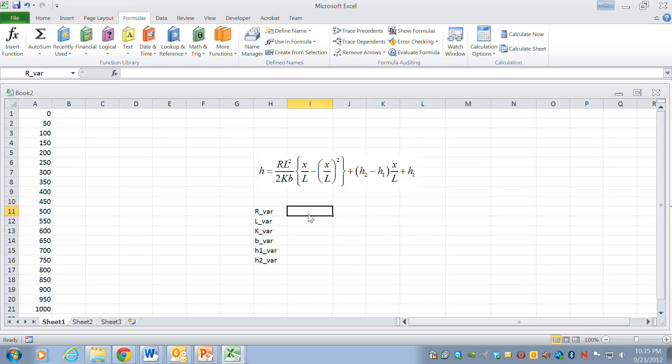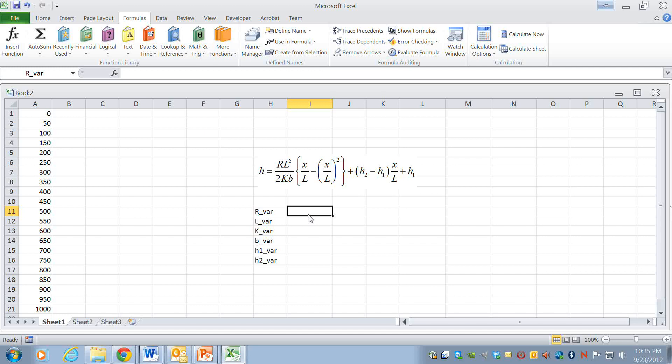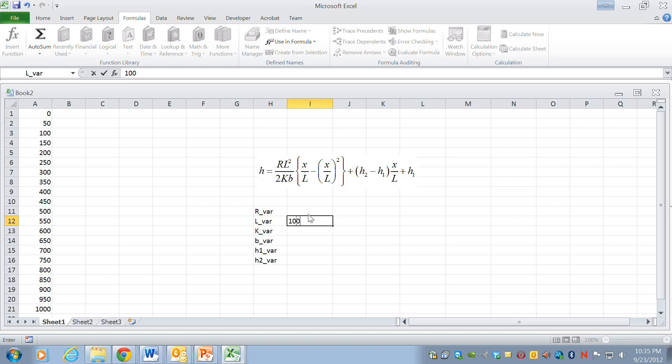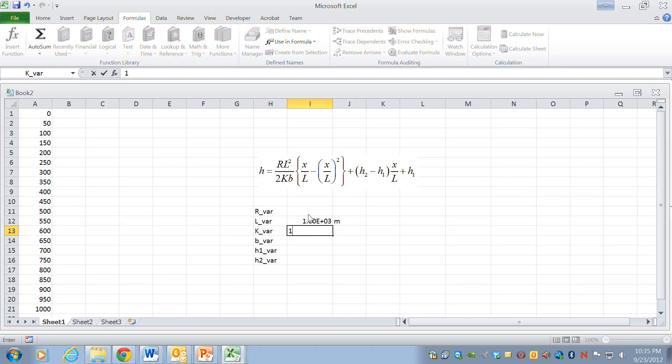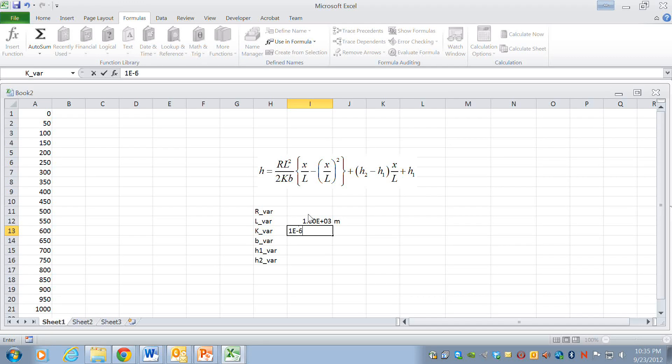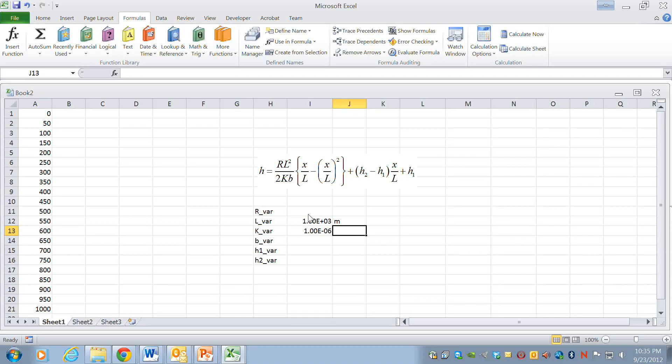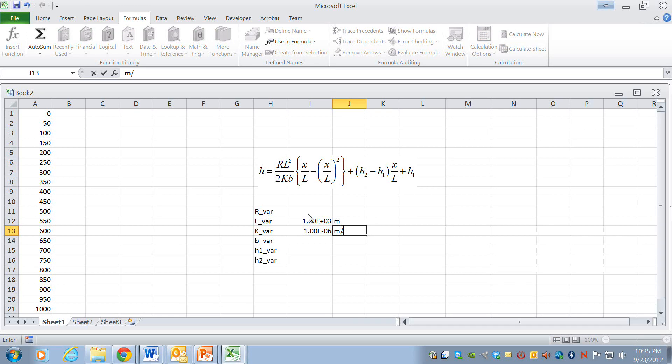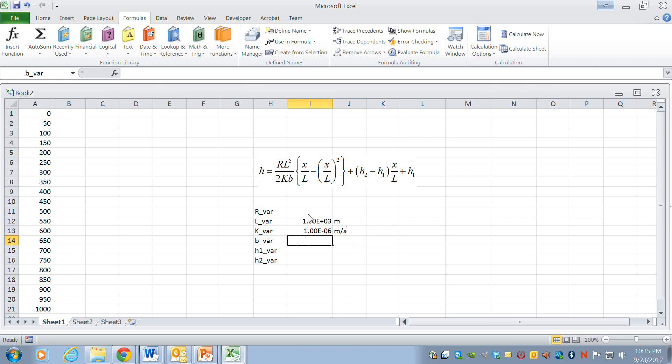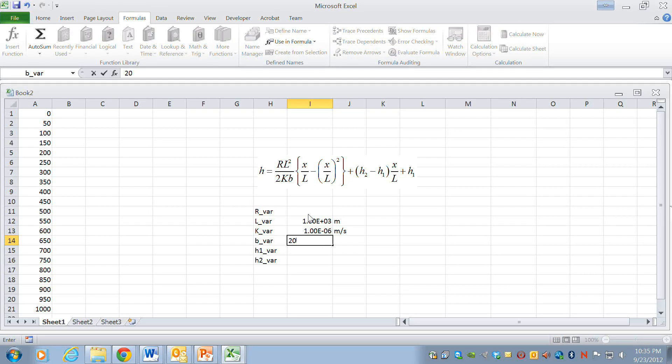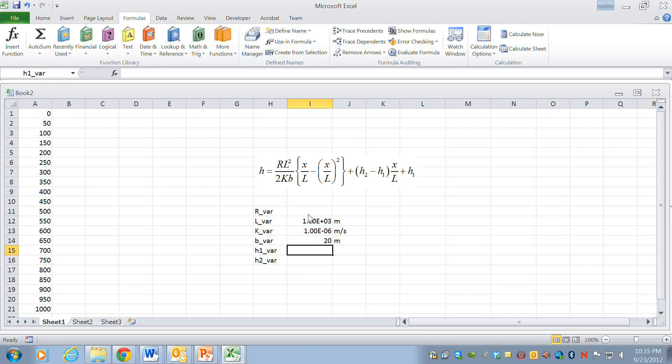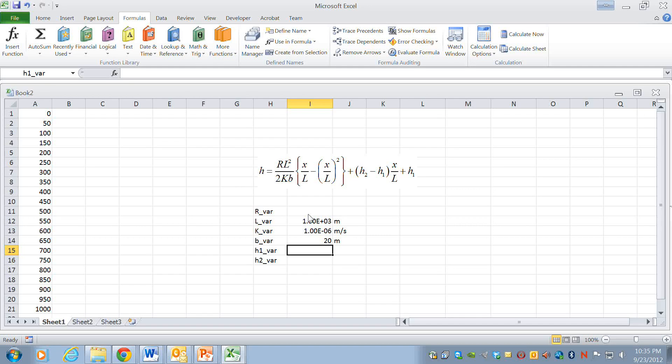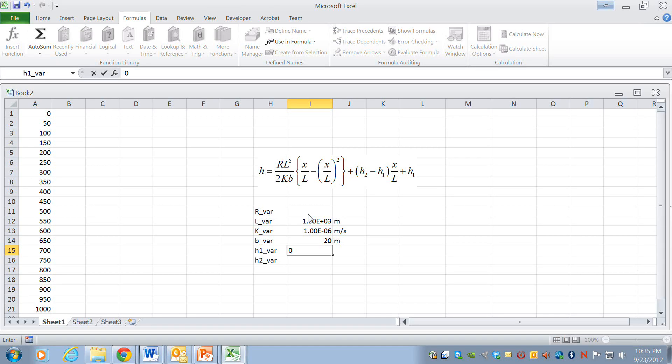The way it works is the left column is the names, the right column is the value. So the length is 1000 meters, k is 1e to the minus 6 meters per second, b is 20 meters, and I'm just putting the number in here. The units go in the column to the right. h1 let's say is 0, h2 is 20 meters.